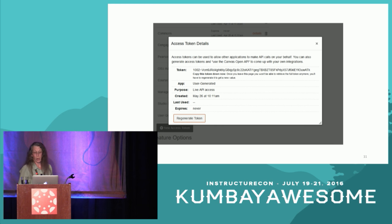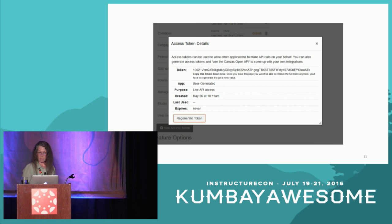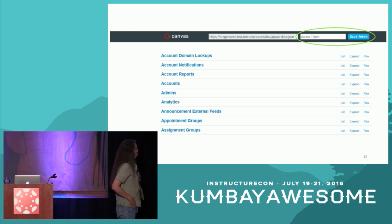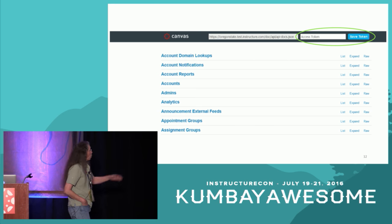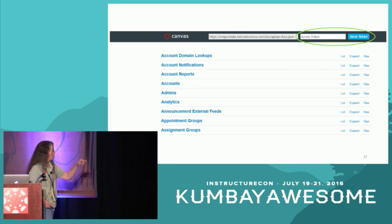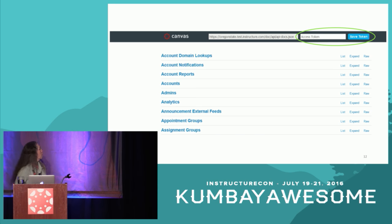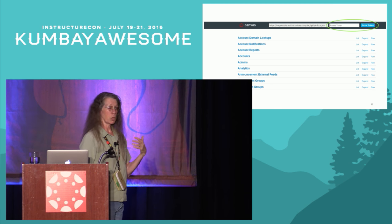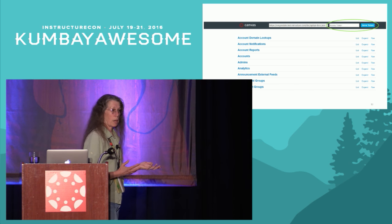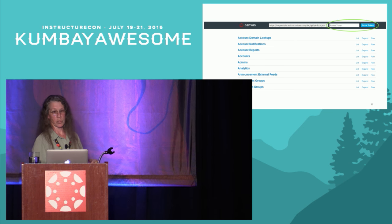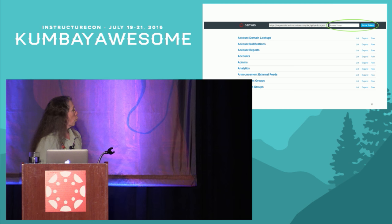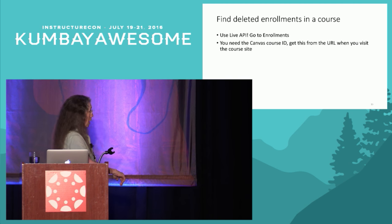Then you go to the live API — that URL I mentioned, yourinstitution.instructure.com/api/v1/live — and this is what it looks like. You drop that token in there, save it, and then you can do stuff. Even if you don't do that, you can browse around in here, and other users who are not admins and don't have tokens can browse to get some idea of what the APIs do — they can't get data out, but they can look. As admins, we put in that access token, save it, and now let me show you a couple of examples.